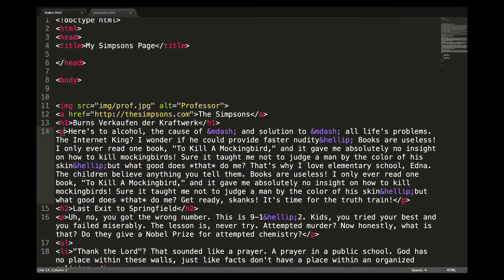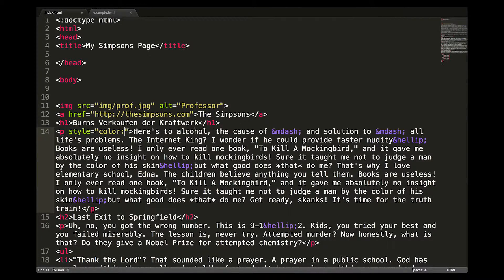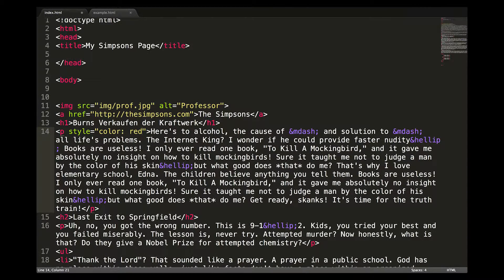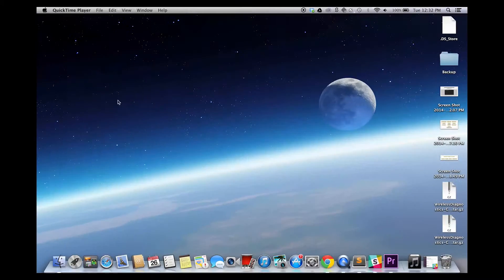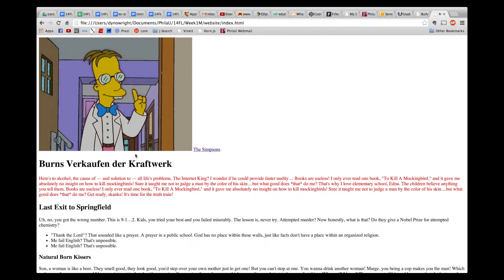For inline styling, the style tag is plopped right into the HTML, like so. Best practice is not to do this, so we will avoid this whenever possible. You will see inline styling on lots of professionally coded websites, so just know it's still out there.